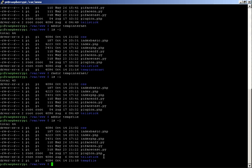So what I want to do is I want to move, I believe it's the index basic.php file, and I want to move it to the temp file.